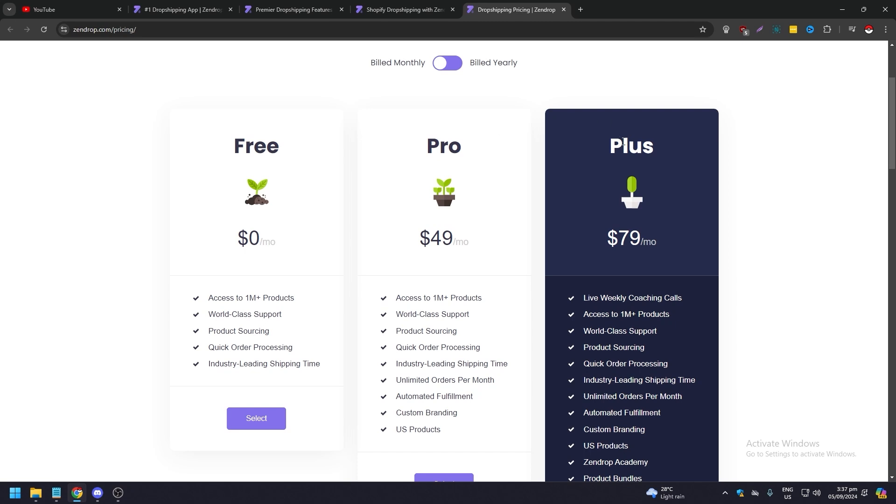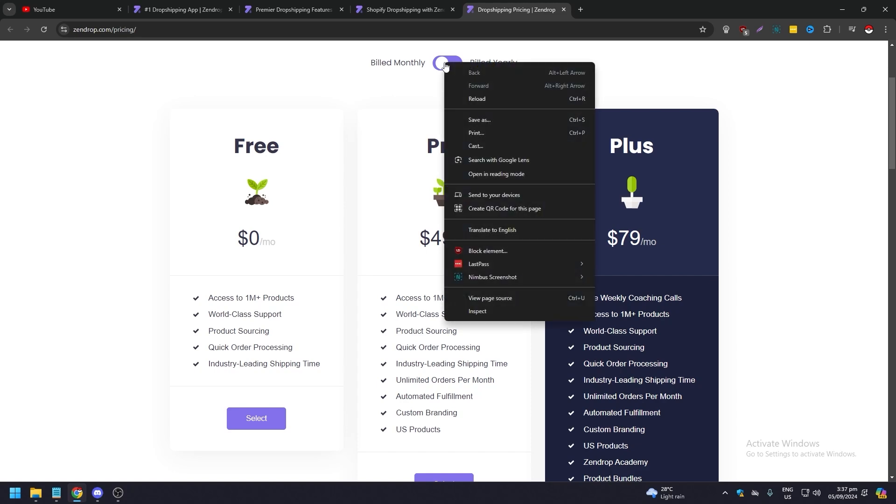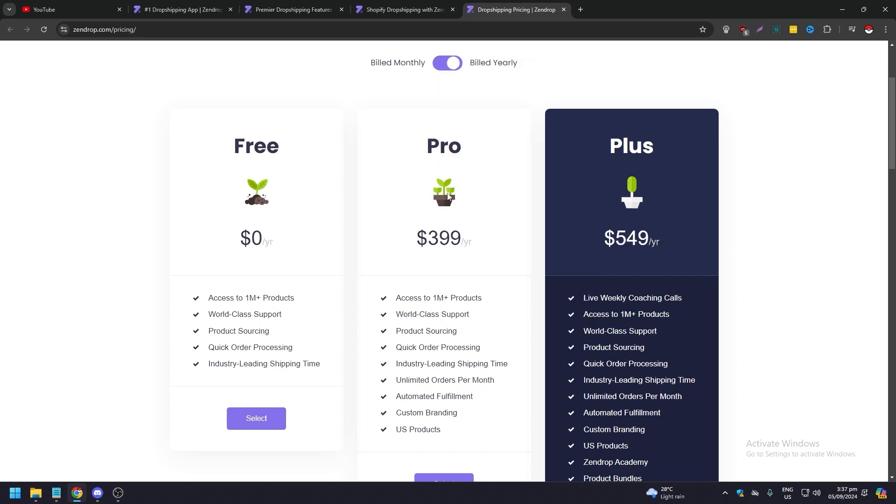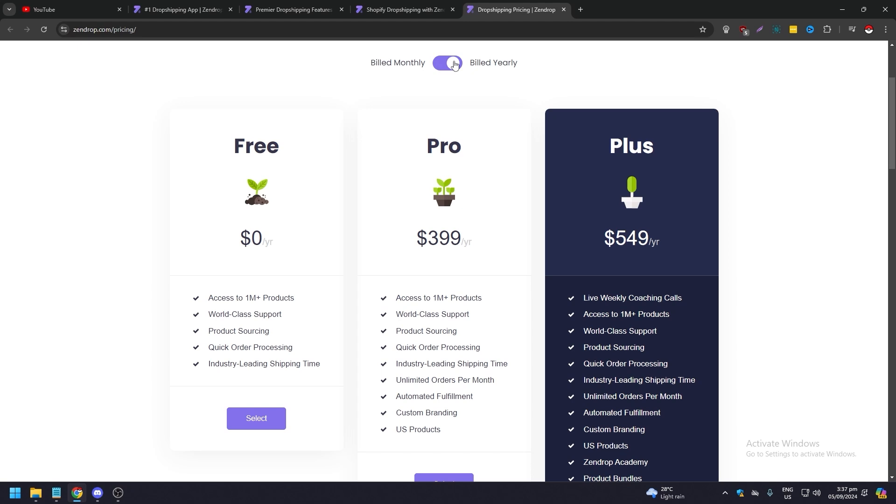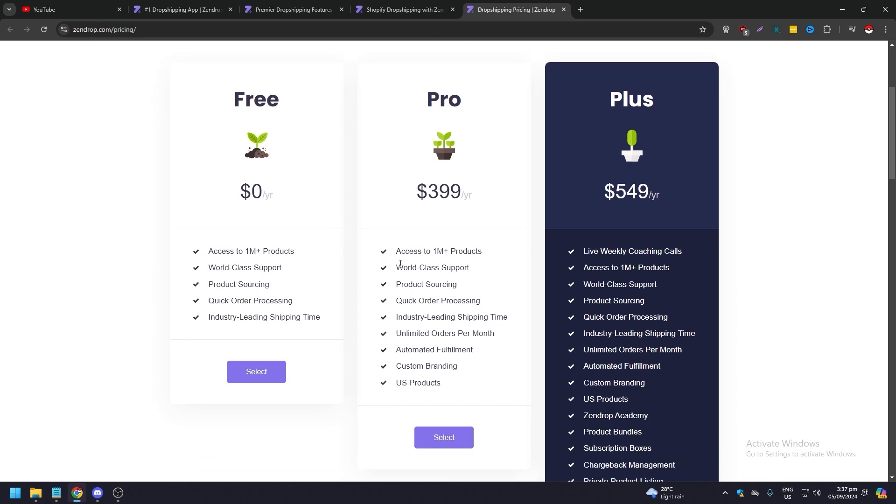Plus is $79 for monthly. But if you want to be billed annually, it's gonna be $399 for Pro and $549 for the Plus. That's still pretty good. You still save a lot of money.